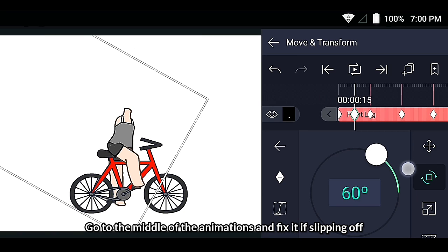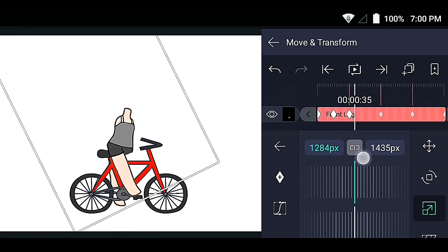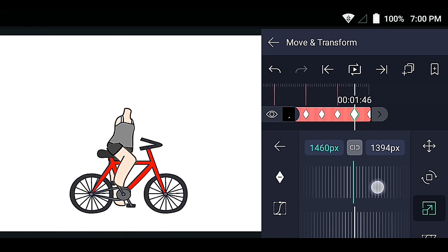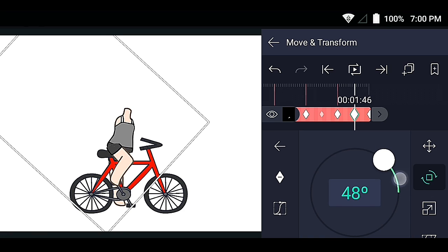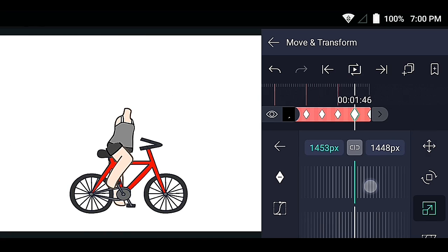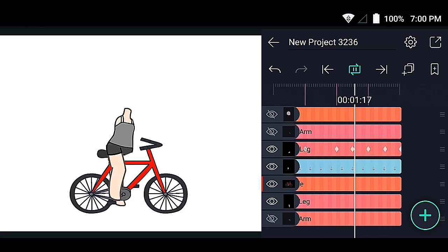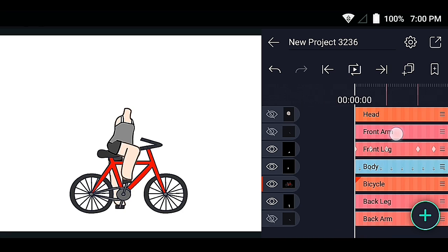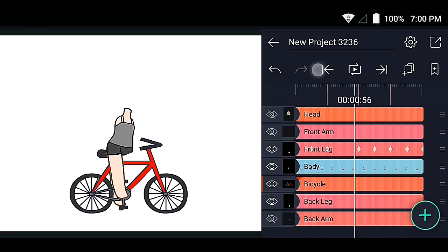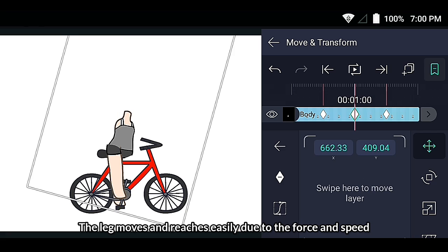Go to the middle of the animation and fix it if slipping off. Make the body go down a bit during the middle. The leg moves and reaches easily due to the force and speed.